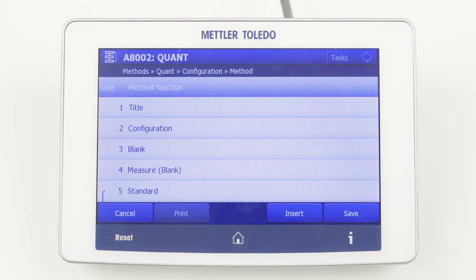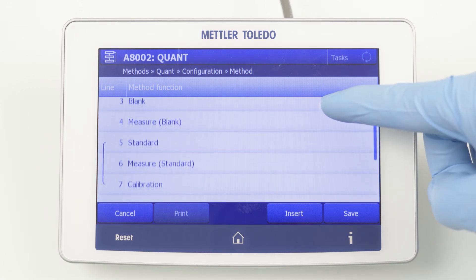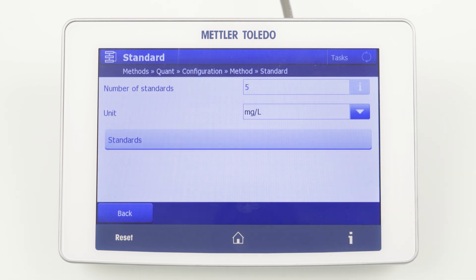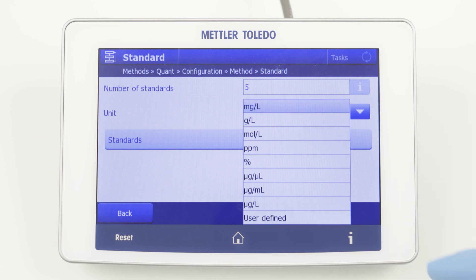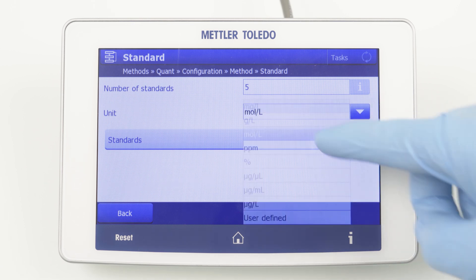Now we can see the method editor. In the first step, we have to define our standard solutions. For that, we click on Standards and define the unit of the standards. For this application, we choose Mole per Liter.